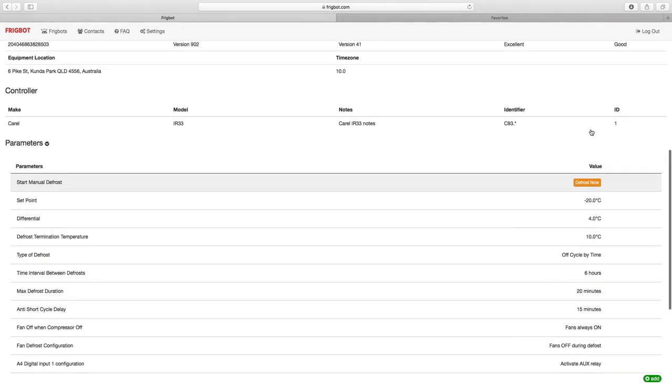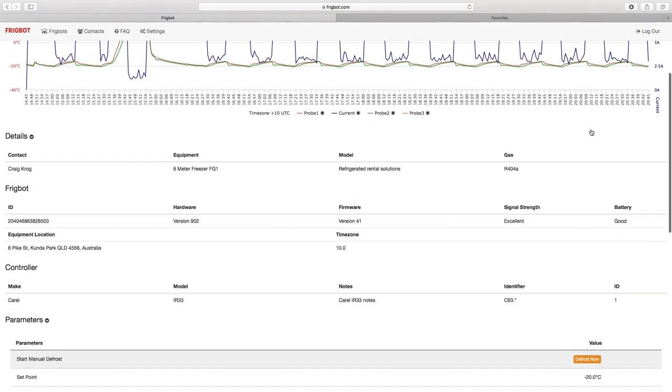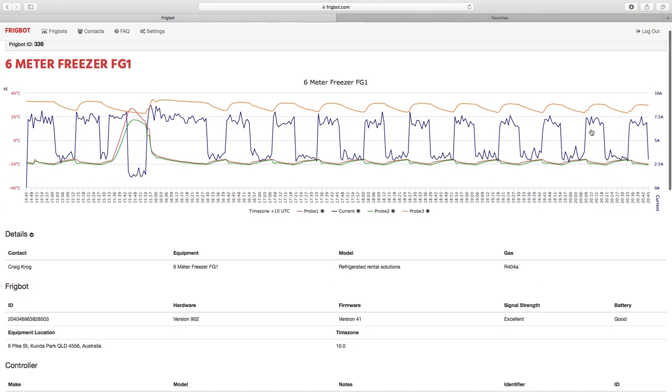The FridgeBot has also got the ability to send us an email or send us a text message to notify us if the temperature has gone above a certain set point for an extended period of time before it sends out an email notification.